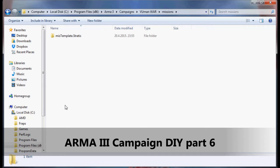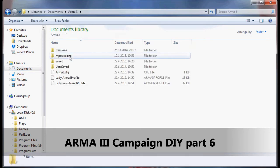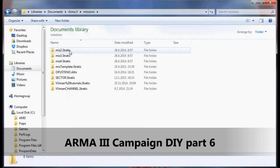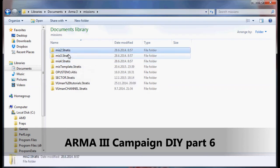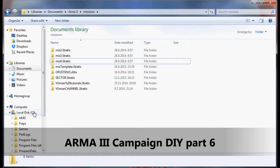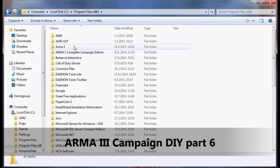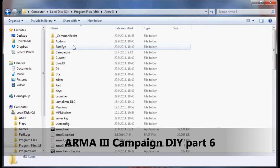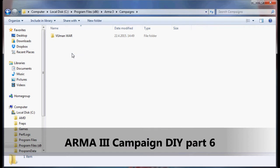I already have three more missions of my own, so I'm just going to copy them from the Arma 3 folder. These here are my three missions. I'm going to put them into the campaign folder, and I want you to do the same.